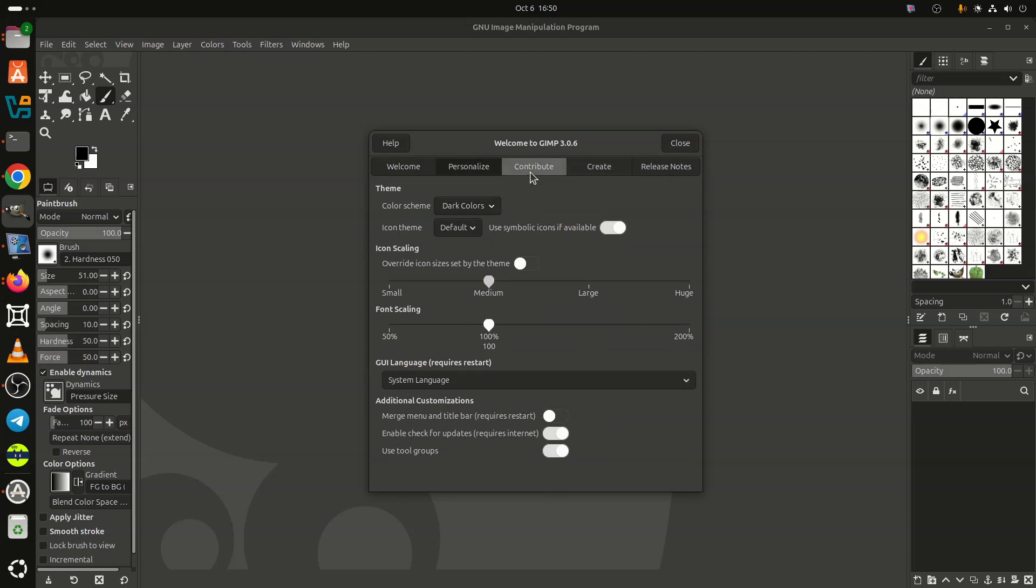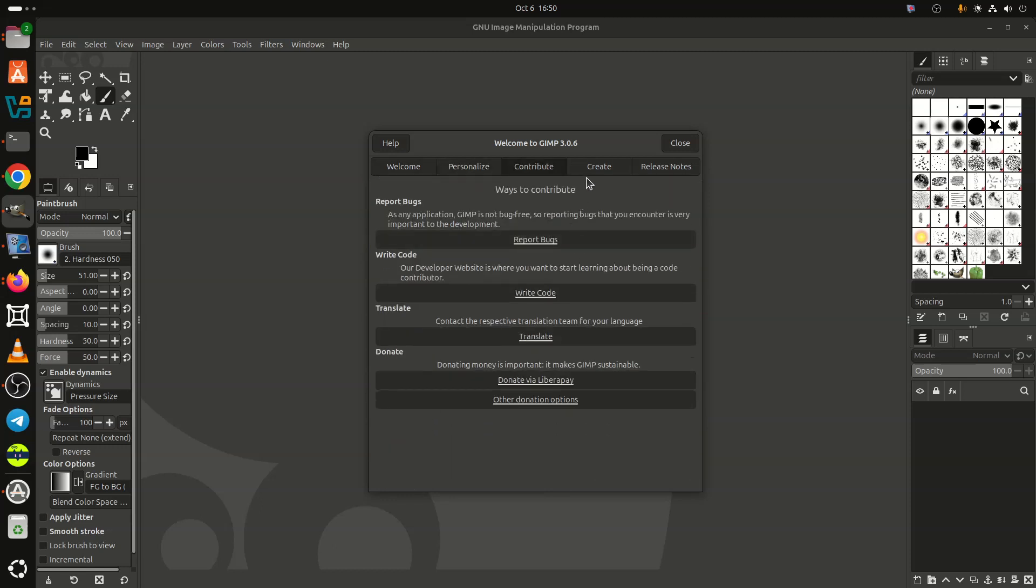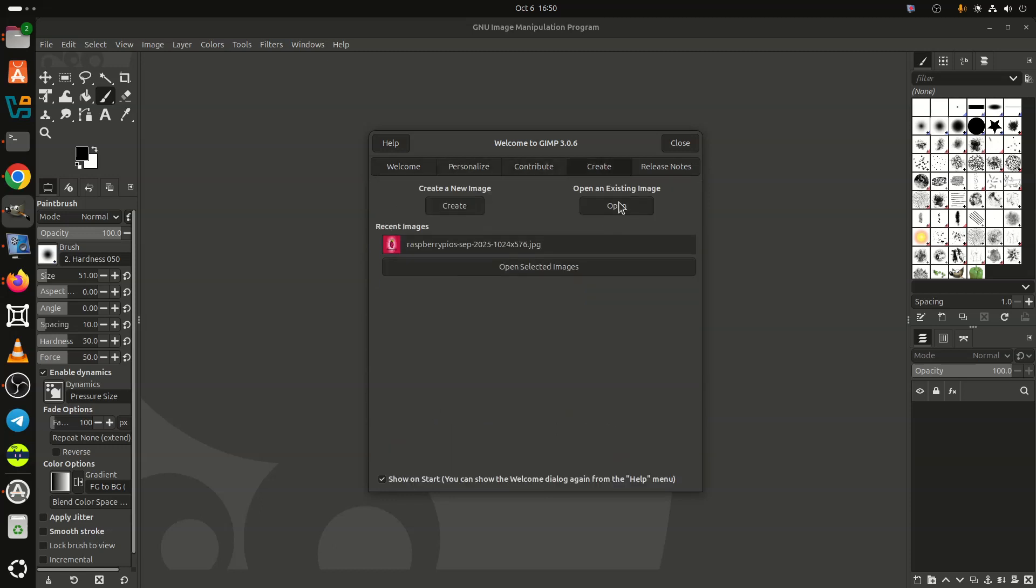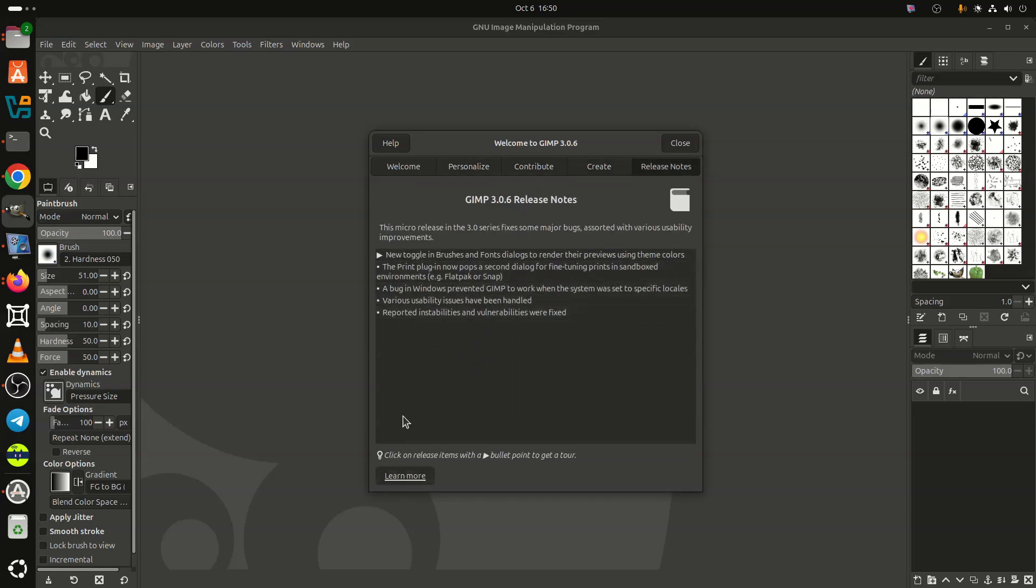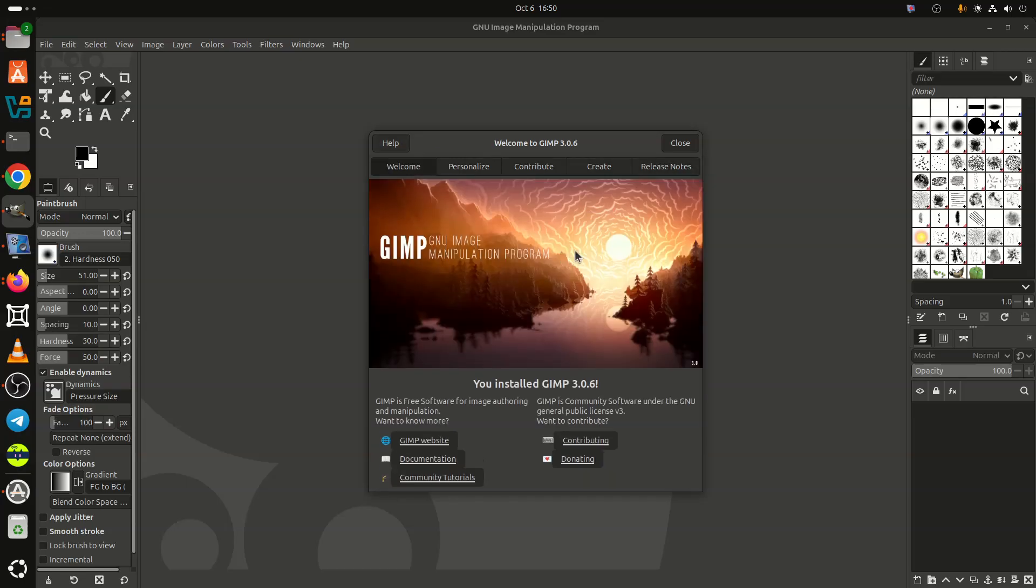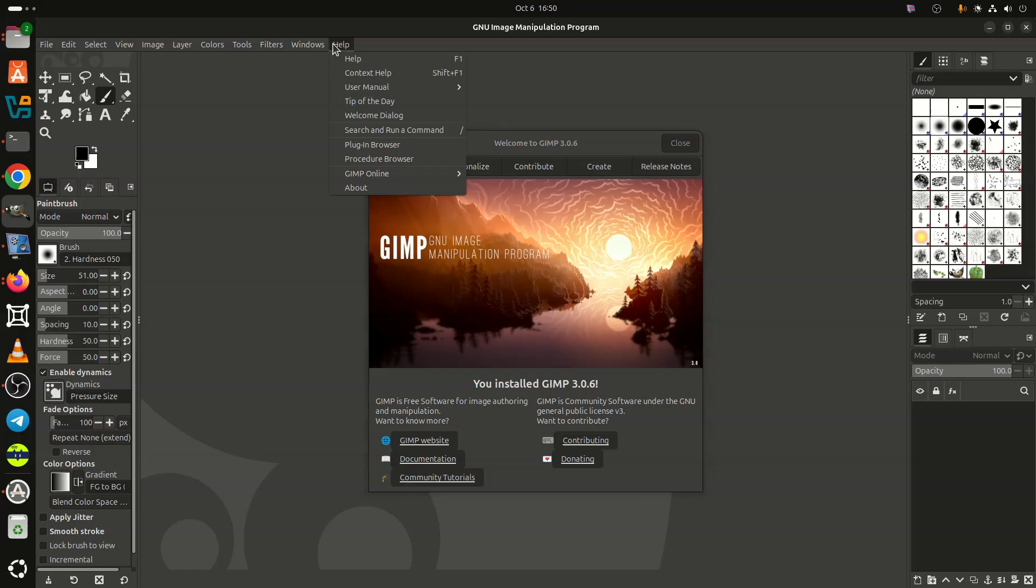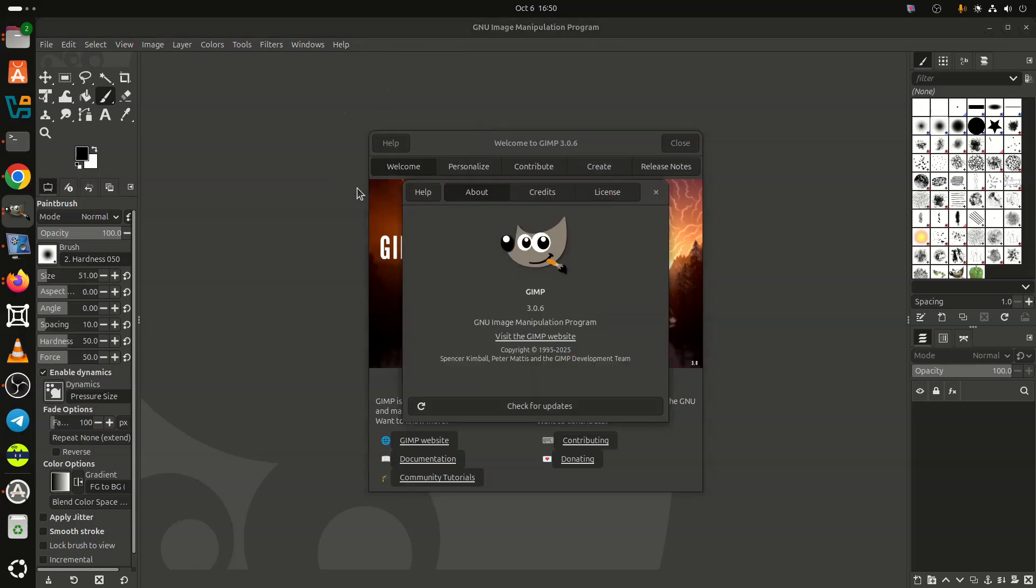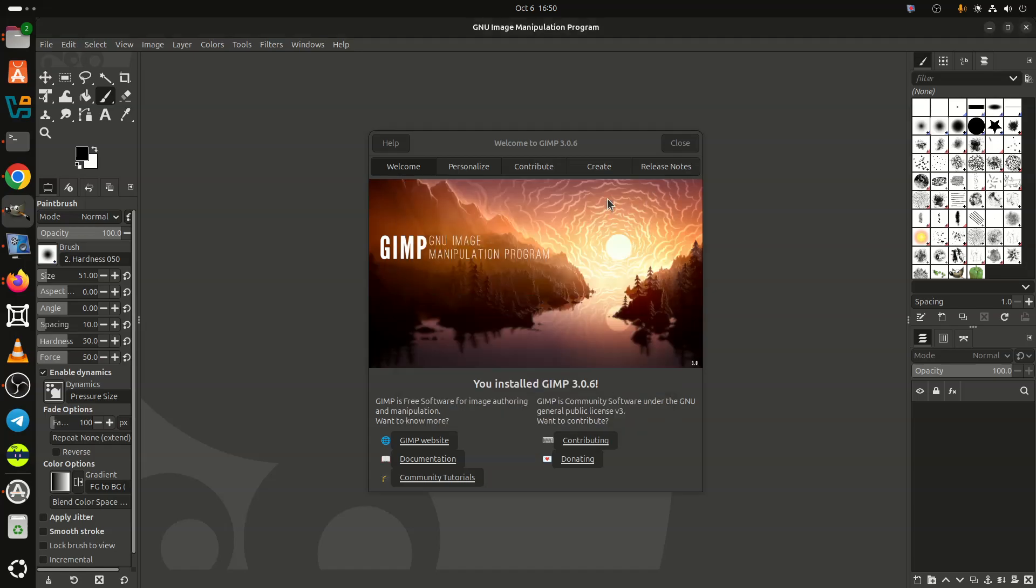For more information, see the announcement. To download GIMP 3.0.6, visit the official GIMP website. Packages are available for Linux, app images, and Flatpaks, Windows including Microsoft Store versions, and macOS for both Intel and Apple Silicon hardware.